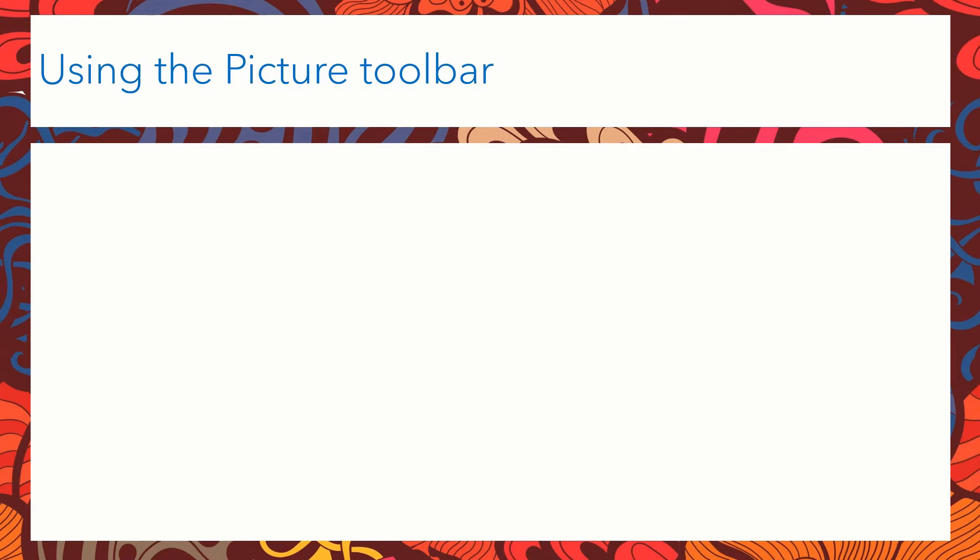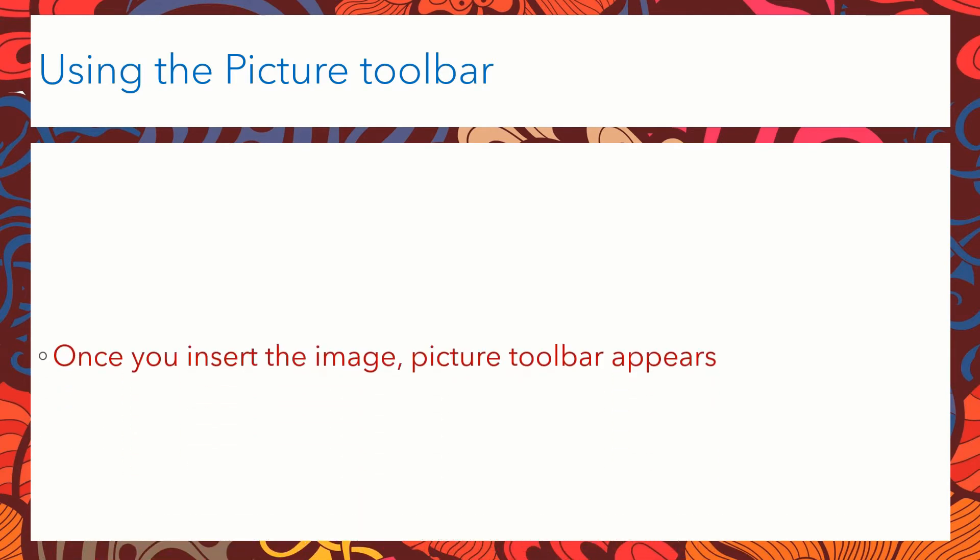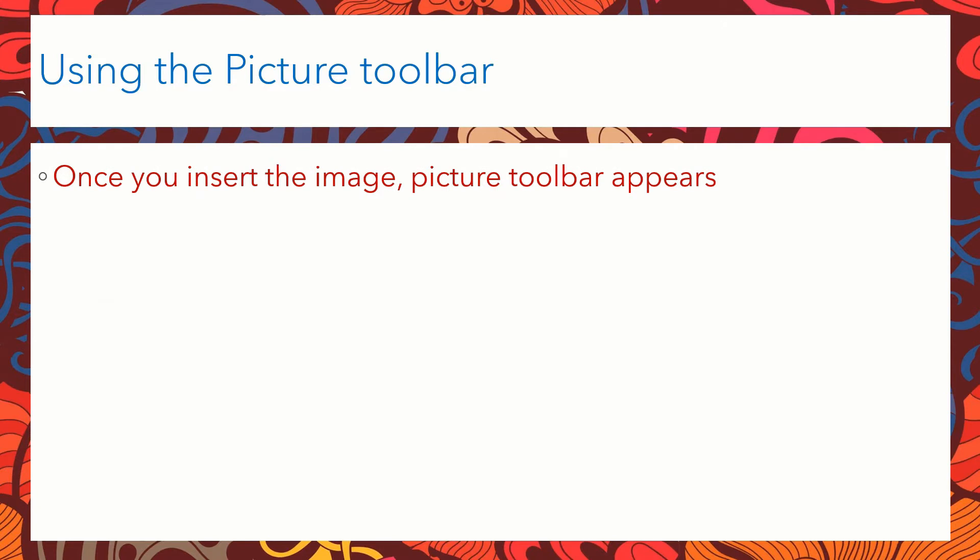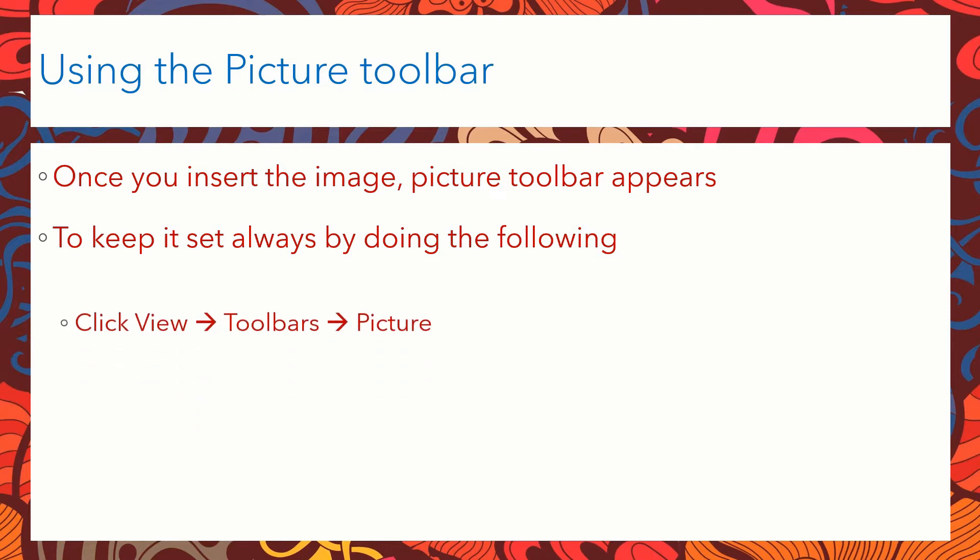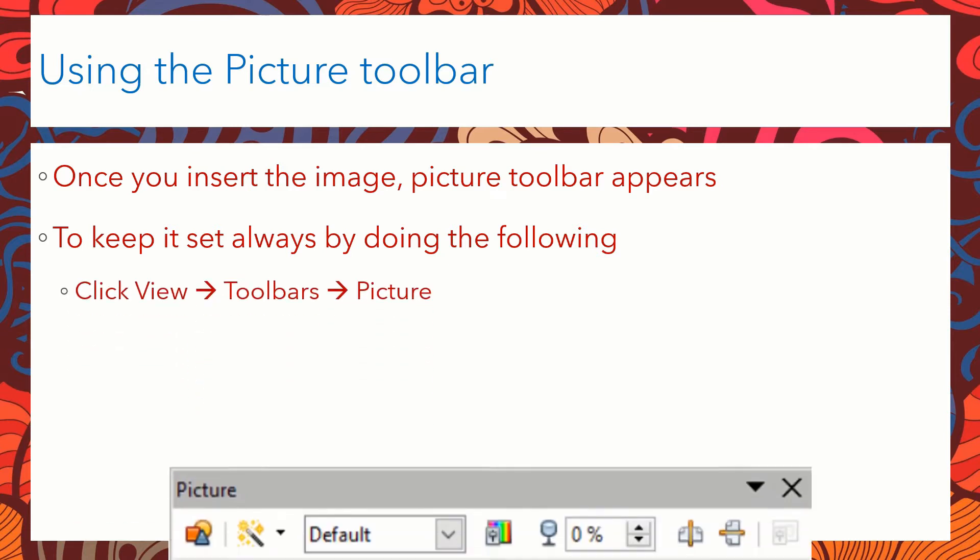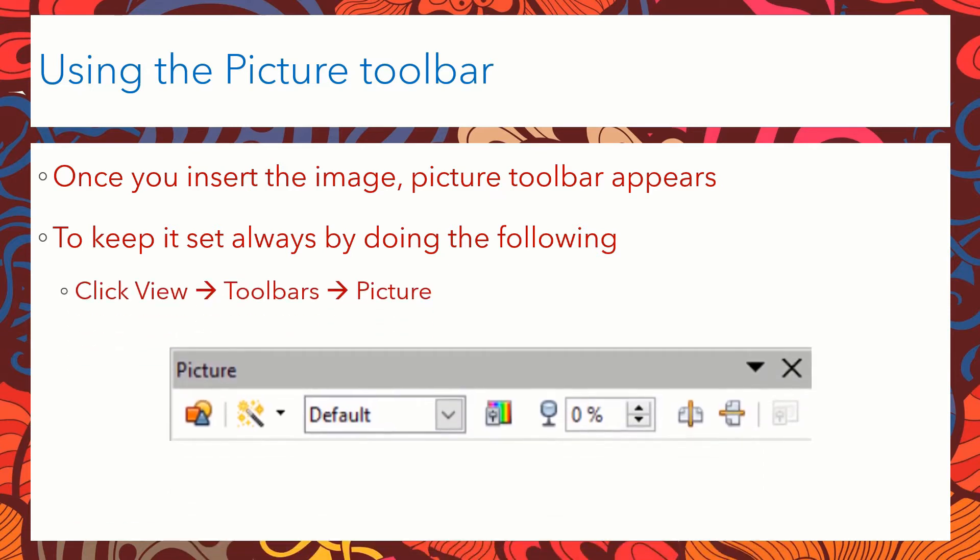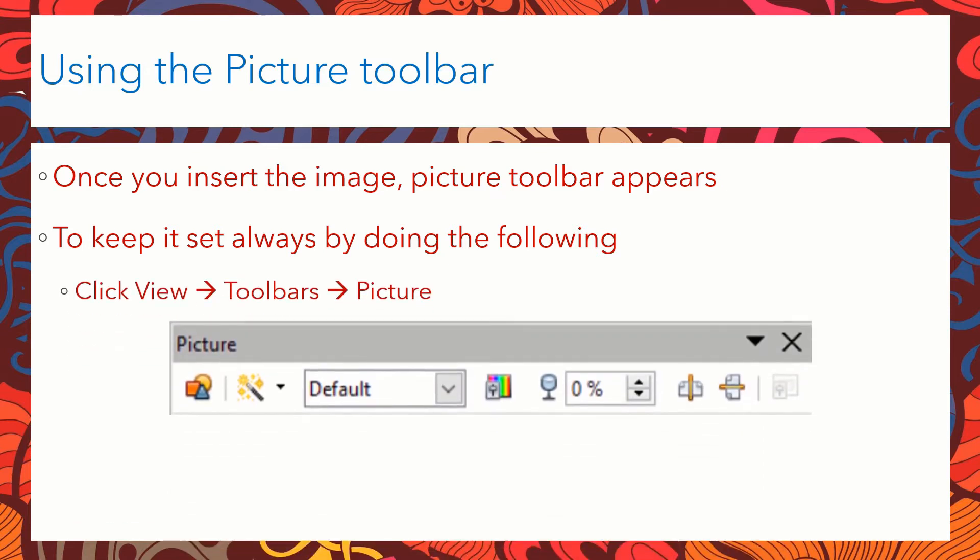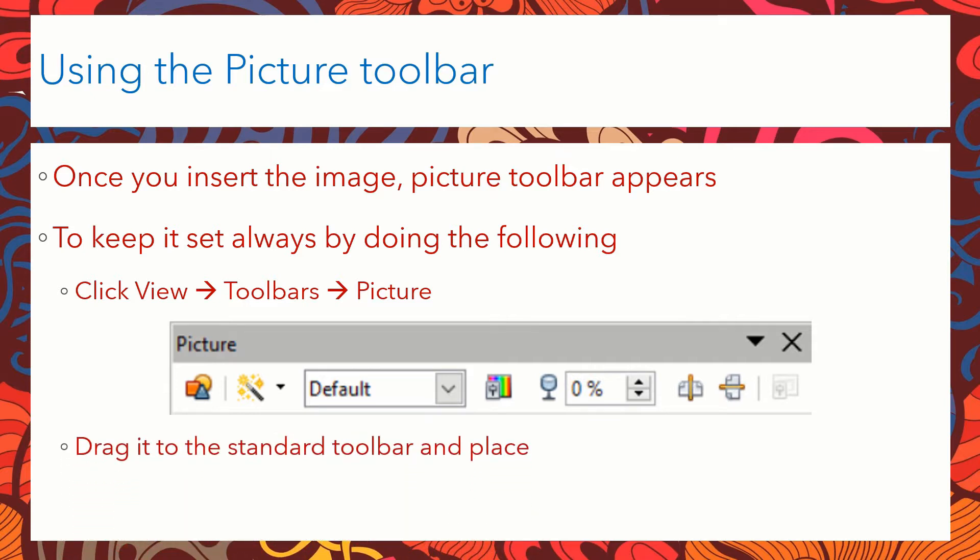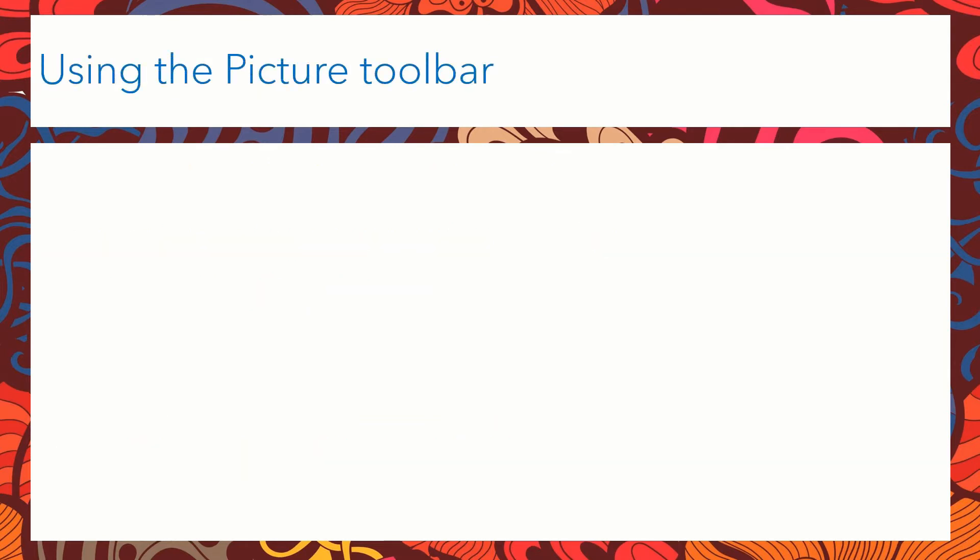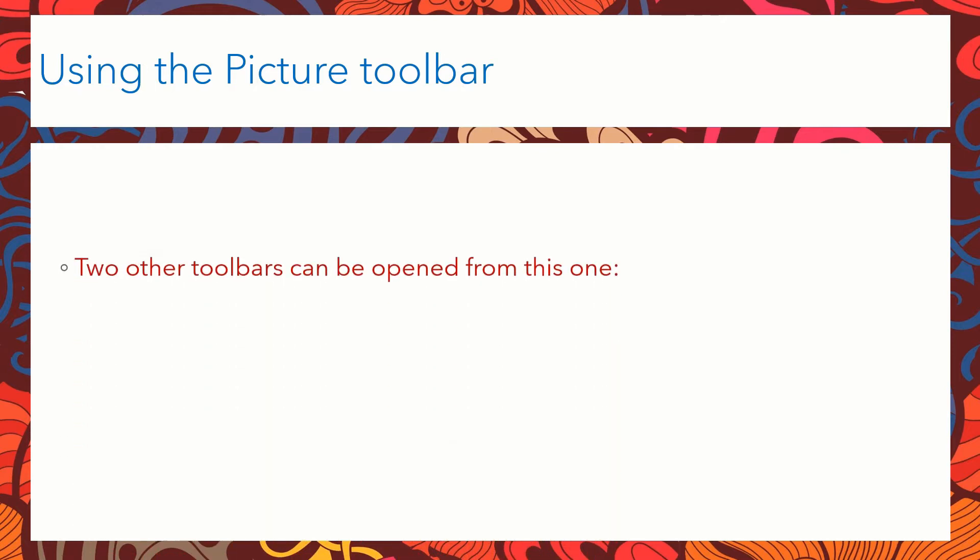To use the picture toolbar an image has to be inserted first. Once you insert the image you can see the picture toolbar. In case the picture toolbar does not appear you can always click on view toolbars and picture then it will be displayed. We can also drag it to the standard toolbar and place it besides the formatting toolbar.